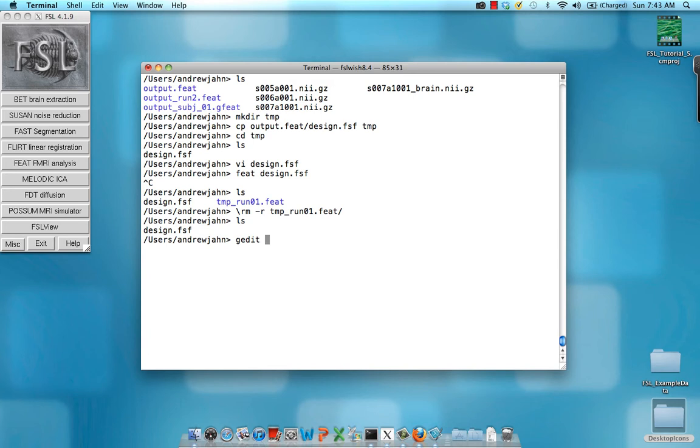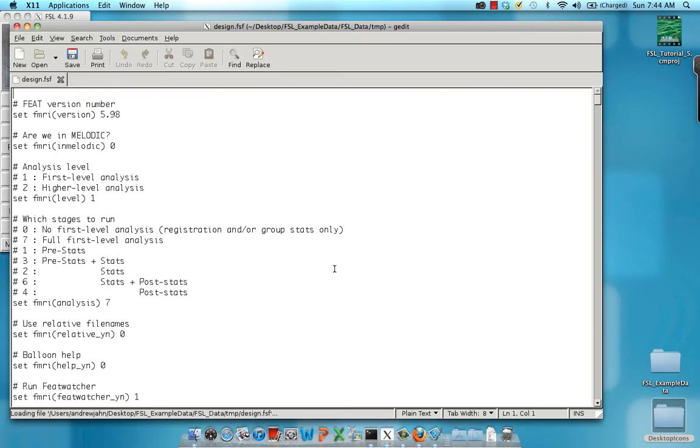But now if we want to make this more efficient and automate it, you can open up design.fsf with your favorite text editor, either VI, or in this case, I think gedit is also pretty useful. Just something that has a search and replace function.